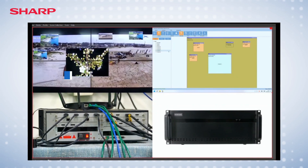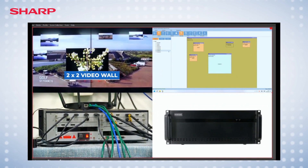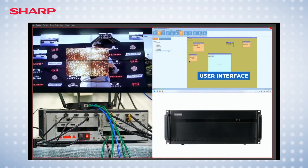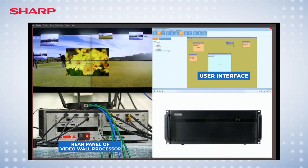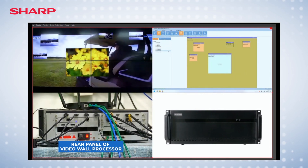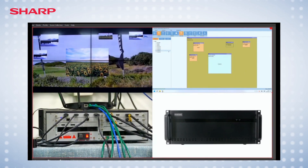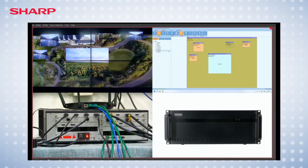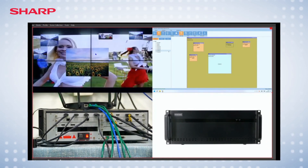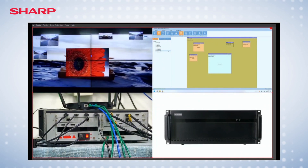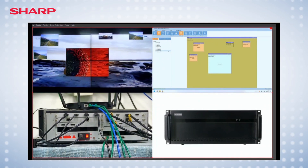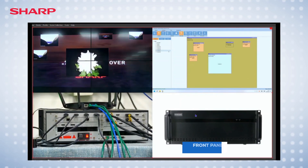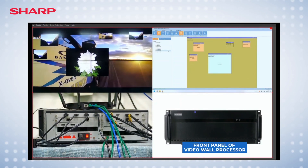The first window shows the 2x2 video wall. The second window shows the Windows user interface of the system. The third window shows the rear panel of the video wall processor, where there are four HDMI input sources and four HDMI outputs connected directly to the 2x2 video wall, along with network cables for control and preview functionality. The fourth window shows the front panel of the video wall processor.